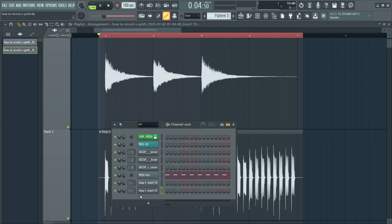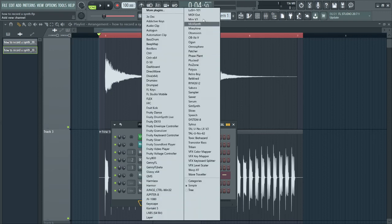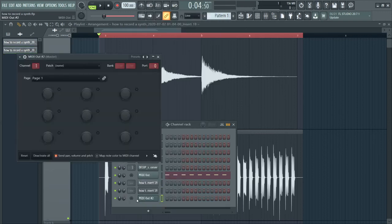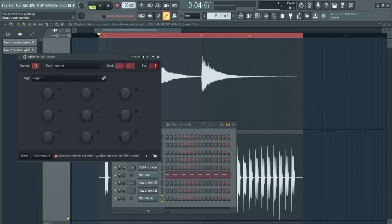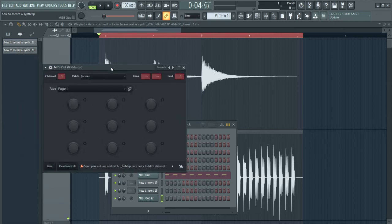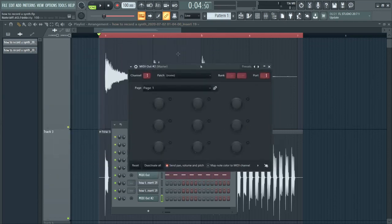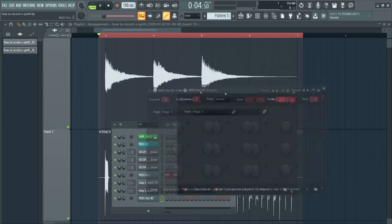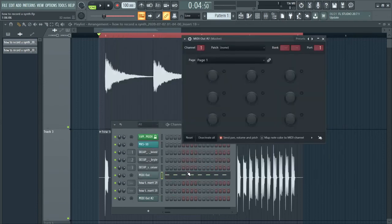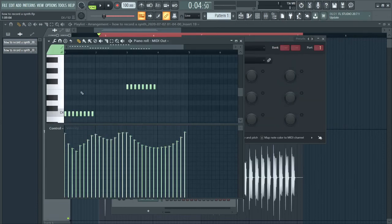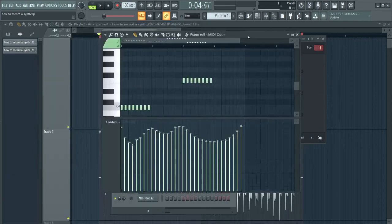And then you'll make a MIDI out here in your channel rack and just make sure it's on one. And now should be able, well, it doesn't. Oh, I see why. Sorry. Great. So now you can control this. I need to turn on typing keyboard. Now you can control this with your piano roll, with another keyboard. So a lot of possibilities. Hope that was helpful.